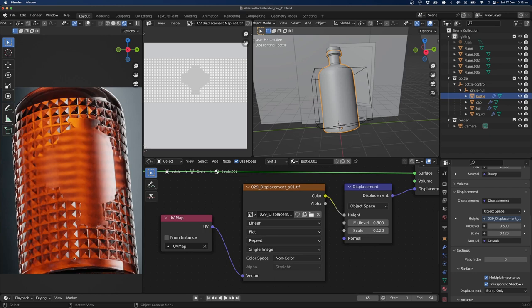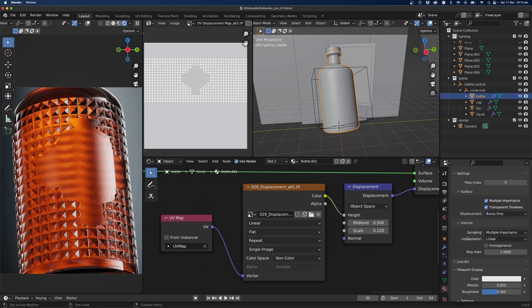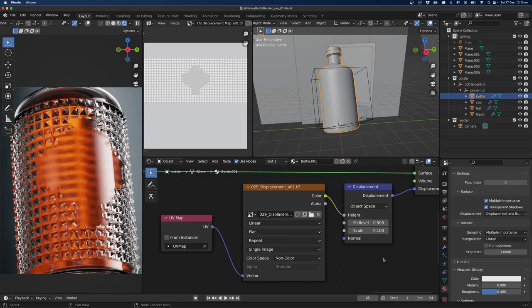I'll go into Material Properties and scroll down to Settings, where there's a Surface setting set to 'Bump Only' — I'll change that to 'Displacement and Bump'. That should pop up and create a nice bump on our bottle. It doesn't look amazing just yet, so I might drop the numbers a bit so it's not so heavy. We can tweak it later and continue on.